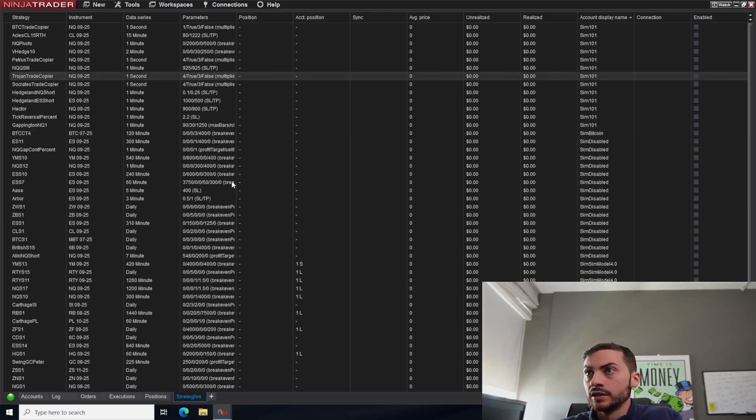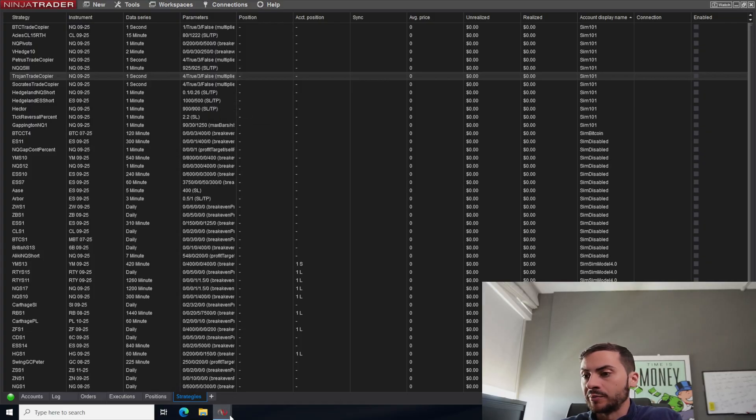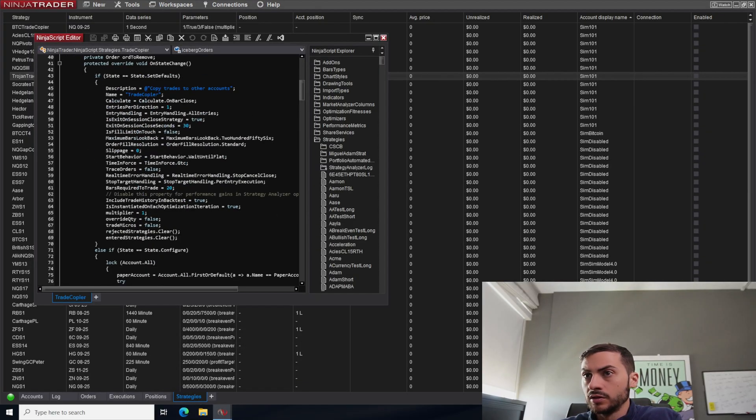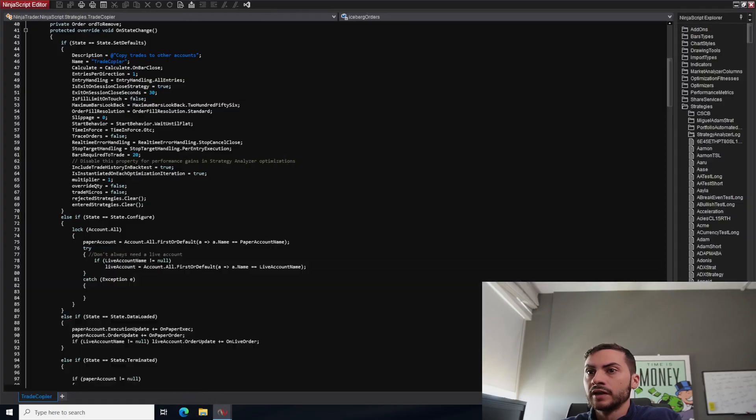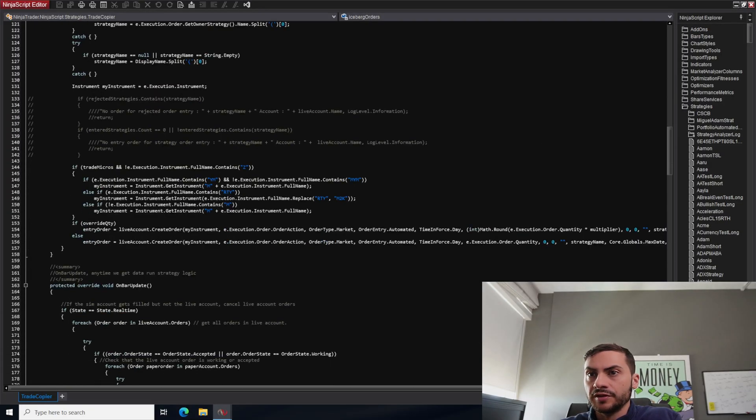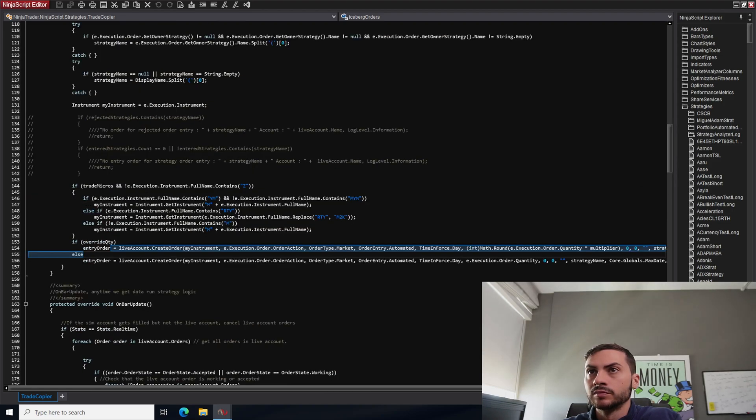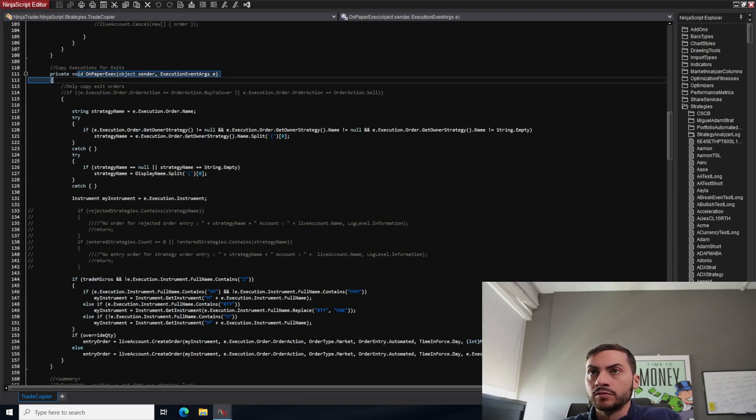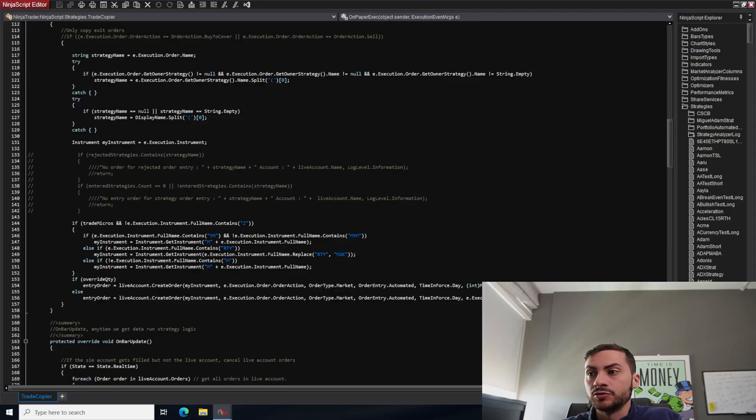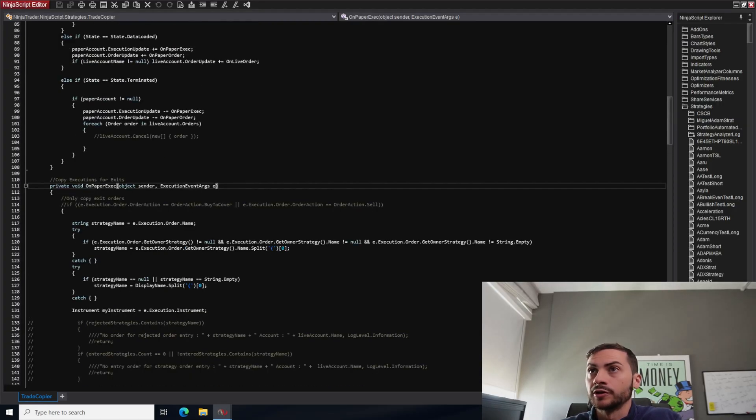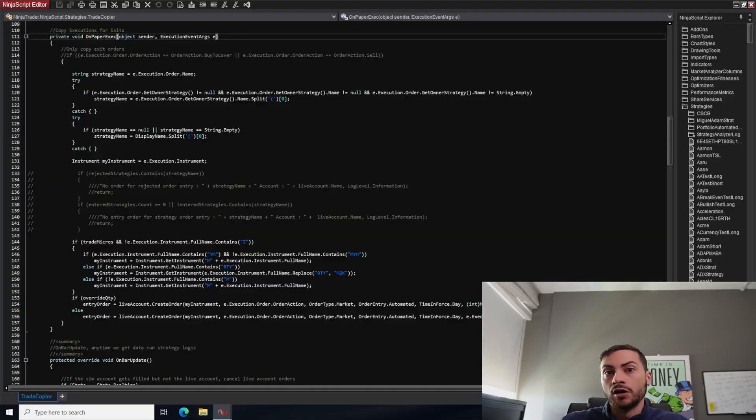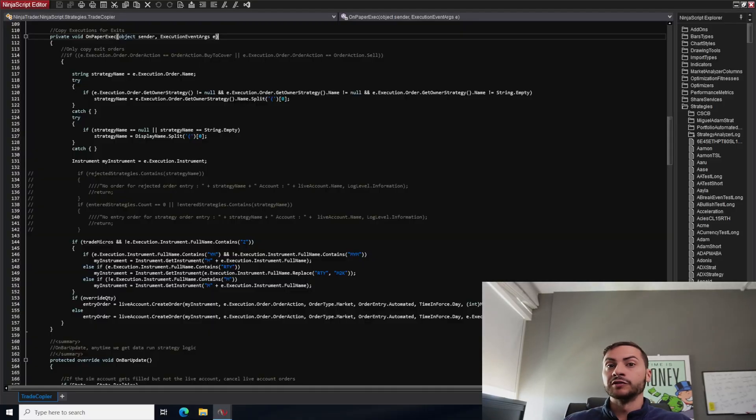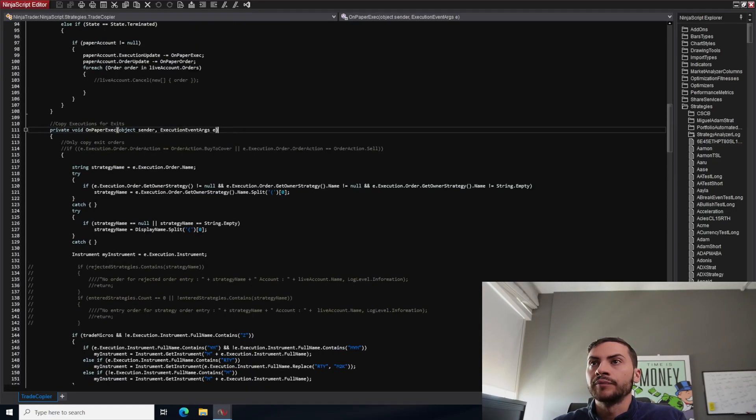The source code is pretty easy, pretty much it's copying. Basically just copies the order to a live account, listens on execution on the paper account, and then copies to the live account. It's just a market order. Profit targets and stop losses all sit on the SIM accounts. But when they're filled, it will just do a market order on the live account. So we guarantee the execution on the live account.